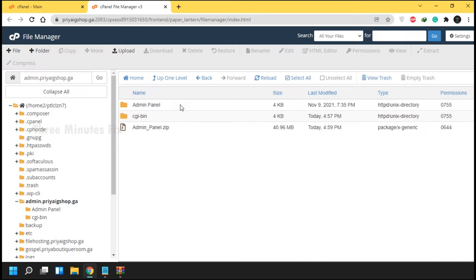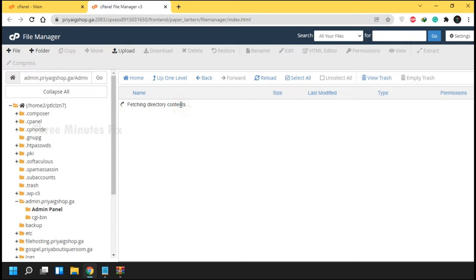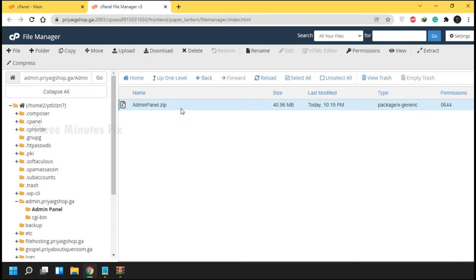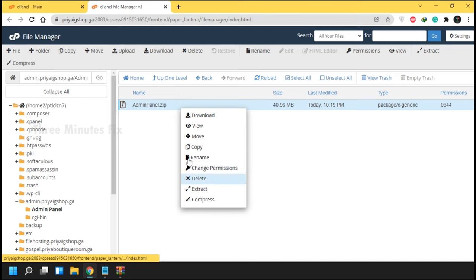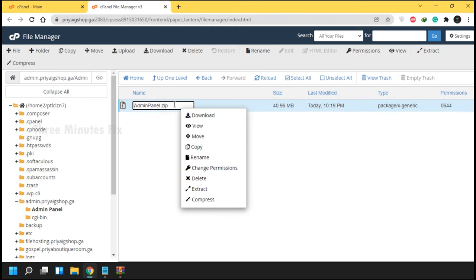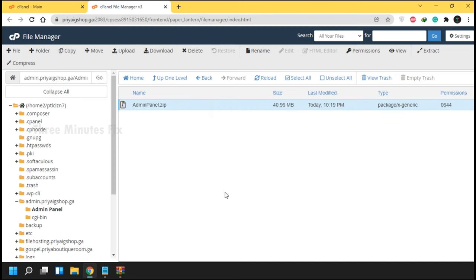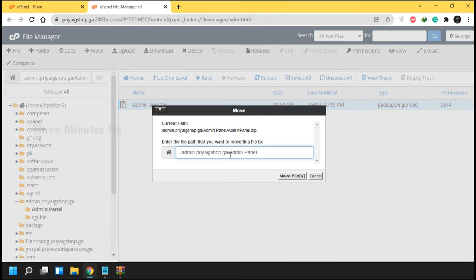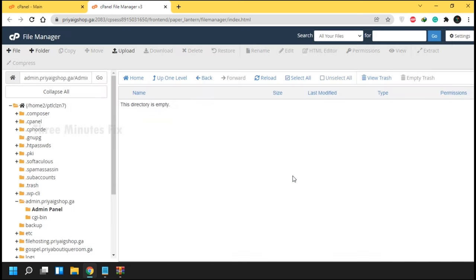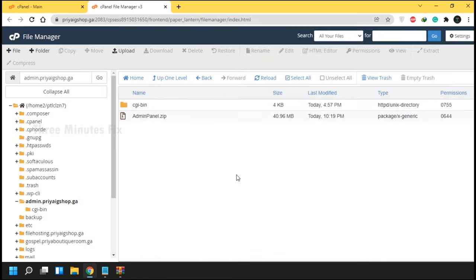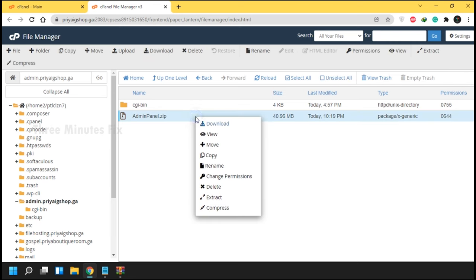Inside the admin panel folder we have a compressed file. We just need to move the file to the main subdomain — just follow what I do. Press the Move button, remove the subfolder name, and choose the Move button. Then right-click the folder and press Extract.